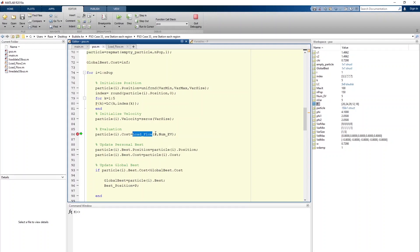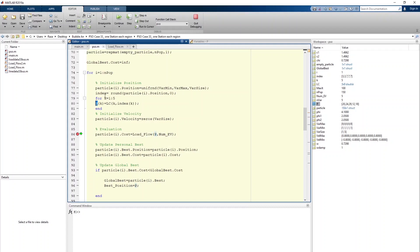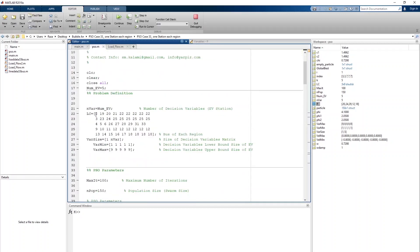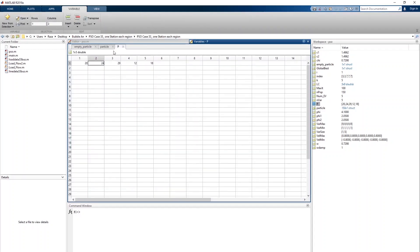P is found through the PSO algorithm and represents the possible range for EV location. For region 1 the value is 20, for region 2 it is 24, and for region 3 it is 29. P holds the selected location for each region — one value per region per iteration.